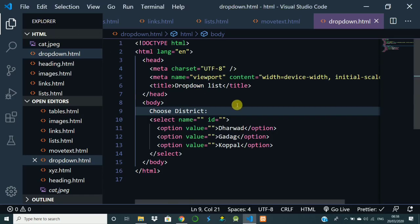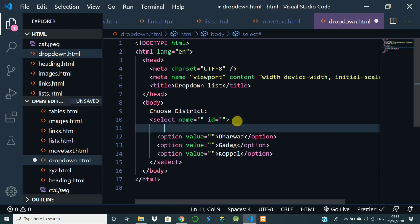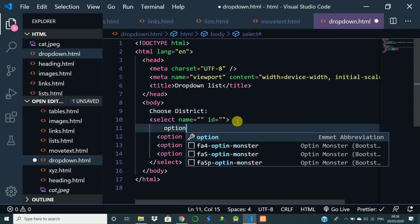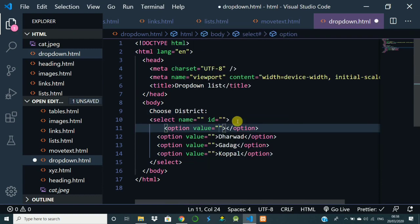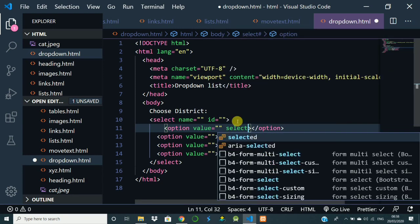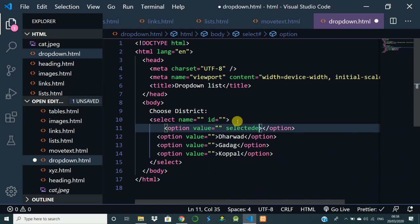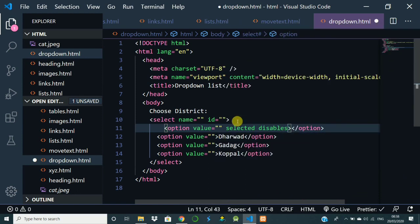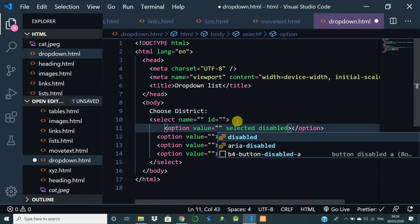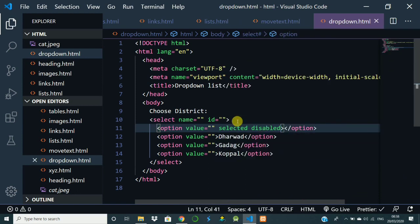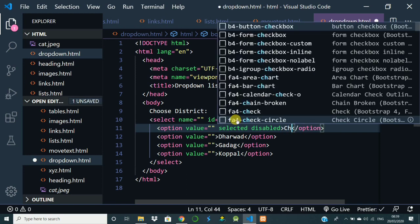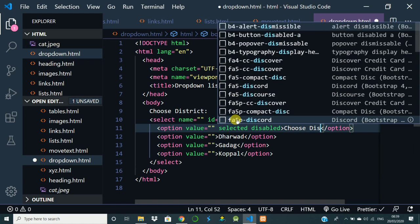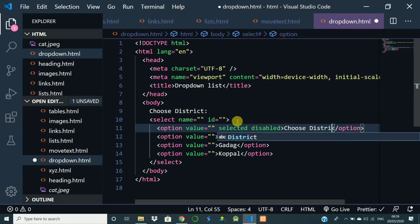So in every select tag, the first option tag should be like this: inside the option opening tag you are going to say selected disabled. It will be selected but it is in disabled form so that it should not be taken to the next step. We are going to say Choose District.